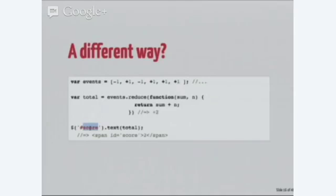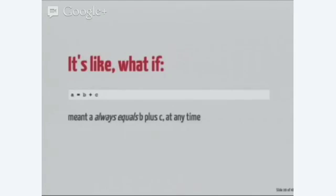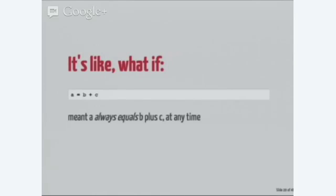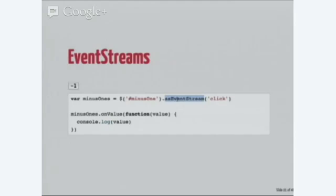That seems okay in principle, but this code would only run once, right? Because we're asynchronous. What if whenever you clicked a button, this array magically updated, this value is magically recomputed, and our score div updated? It's kind of like, what if instead of a equals b plus c, meaning assign b plus c to a at a given point in time, what if it meant a is always equal to b plus c? Whenever b or c change, we'll update a.